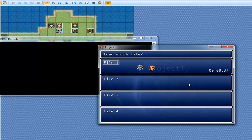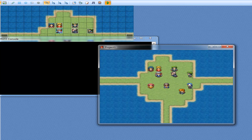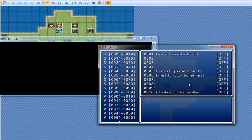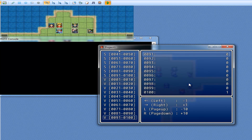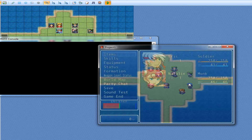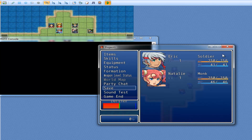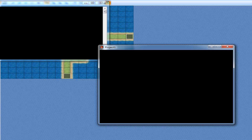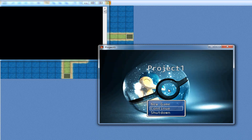Now I'll change the variable to two, which will change it to another image. Go back in — there you go. So that's background three.